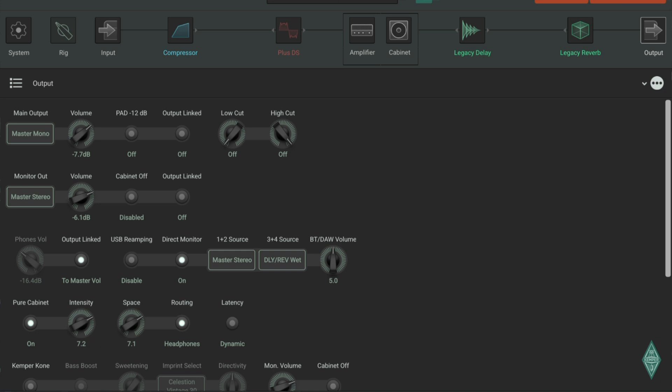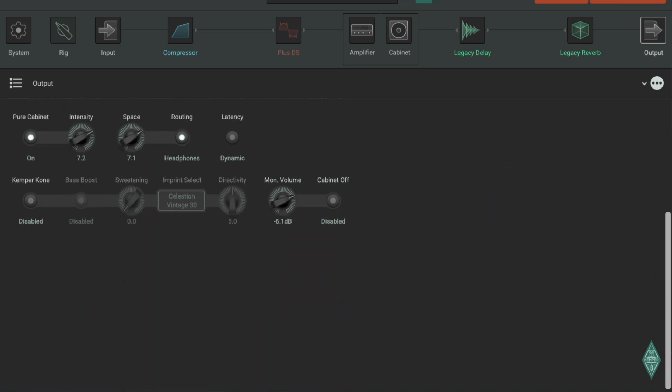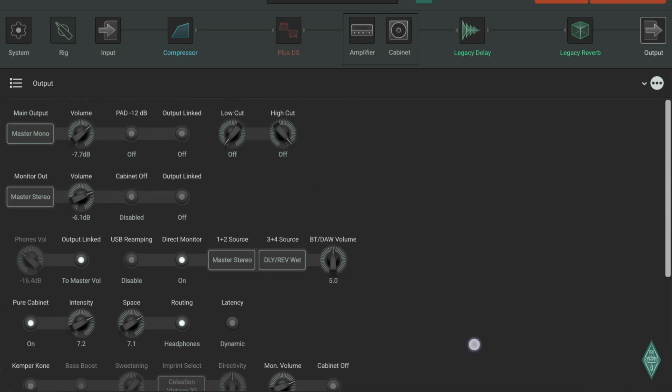And then finally, the output stage, which is the fantastic mixer that Kemper has. There's no other brand or product that has this mixer matrix where you can set up so many things. And also, the Kemper Cone, which is a beautiful function if you have a Kemper Cone cabinet, either powered or with an external amplifier.